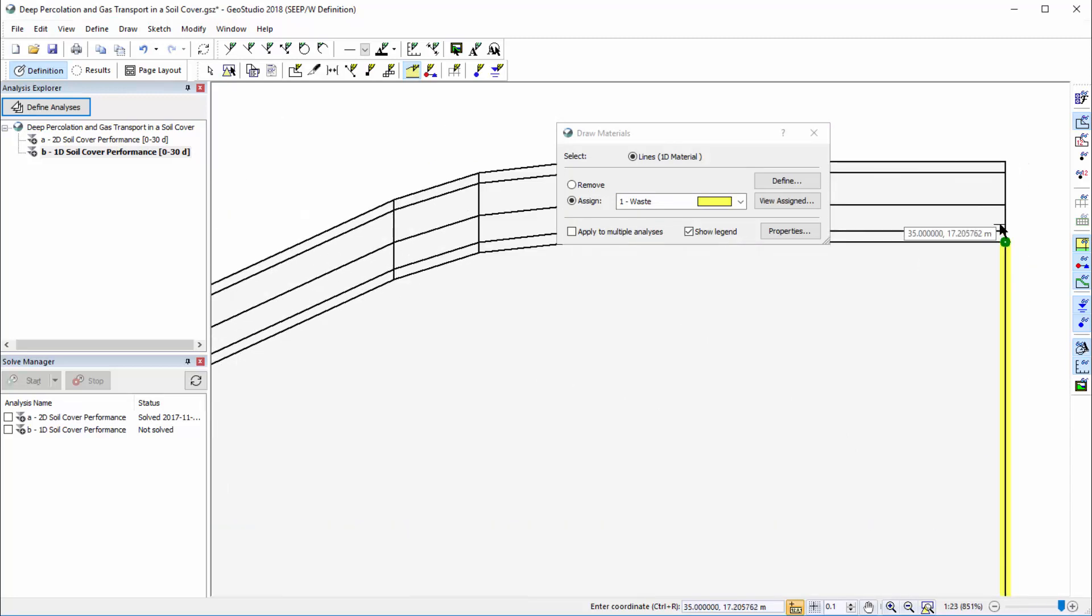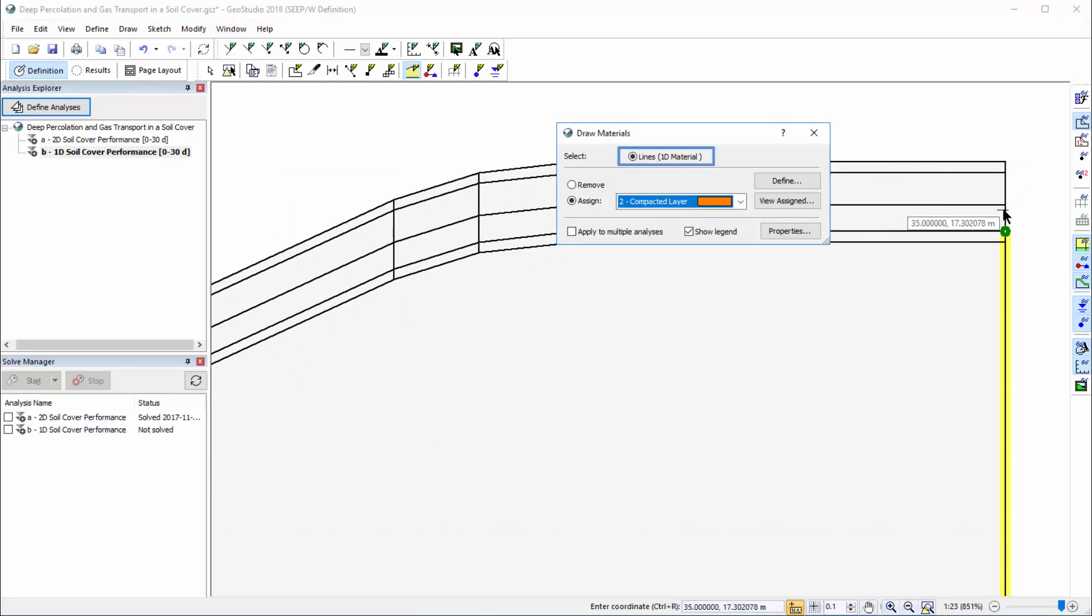You will notice that in the Draw Materials window, we may only apply materials to lines for a 1D analysis.